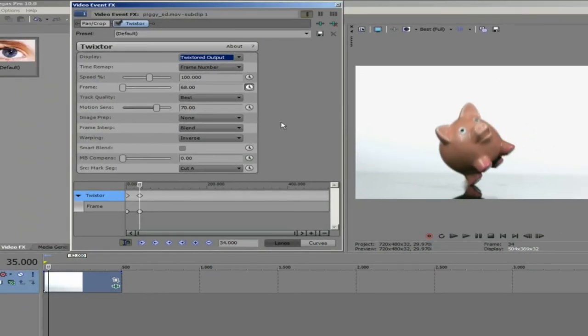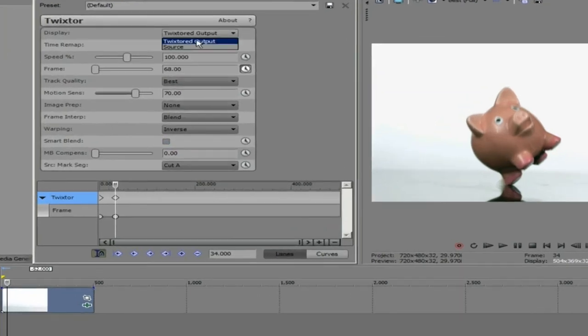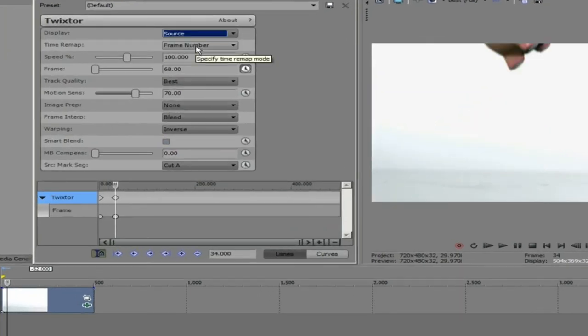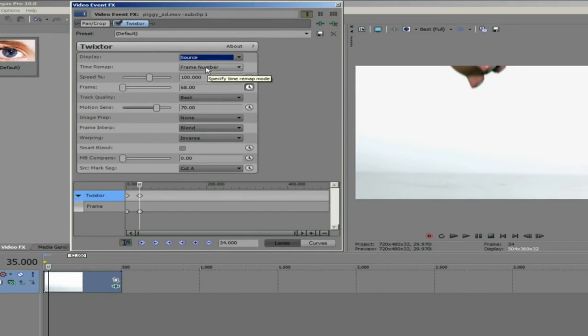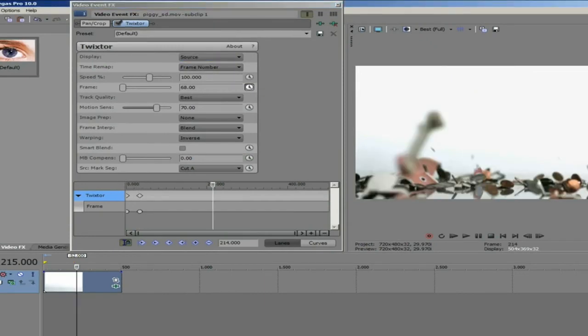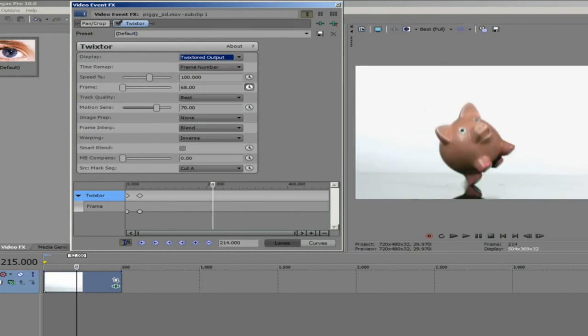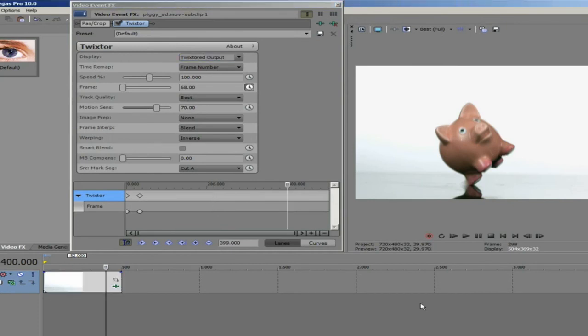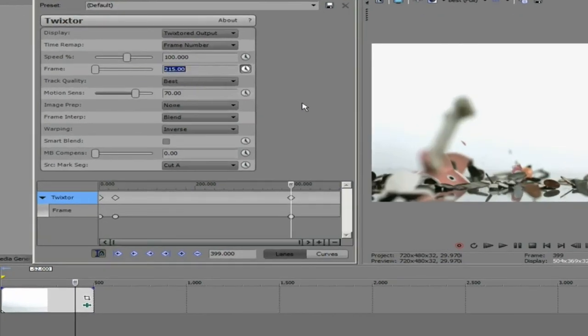Let's go back to display the source and figure out which frame we want to be the end of the slow-mo crash because we are going to stretch that out a bit. I like frame 215 so I am going to switch my display back to Twixtor to output again and go to the place on the timeline that I want to remap frame 215 to. I think I like frame 400. I can enter 215 in the dialog box and that will set a new keyframe.